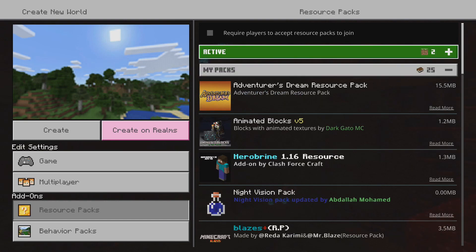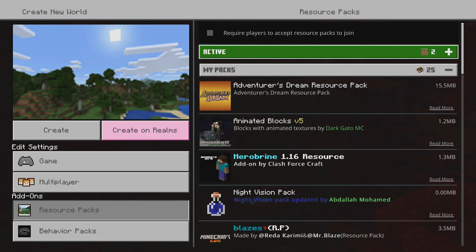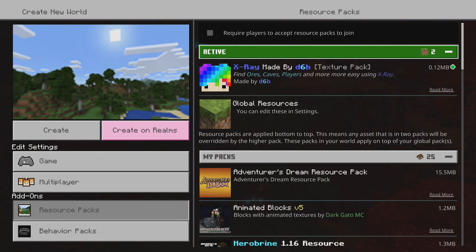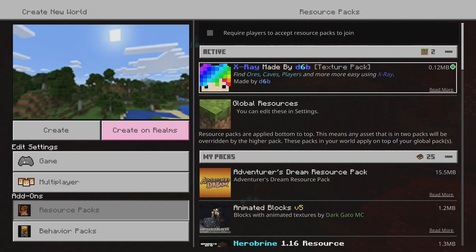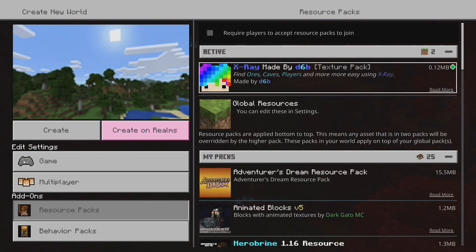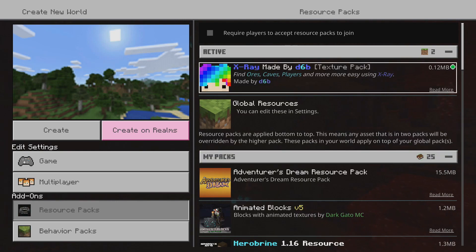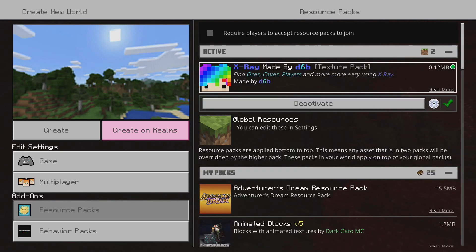If you want to change it from diamonds to netherite or a specific type of ore, go ahead and press A on 'Active', then go into the X-ray. Instead of pressing deactivate, go to the right and press A on the gear icon that's to the left of the checkmark.